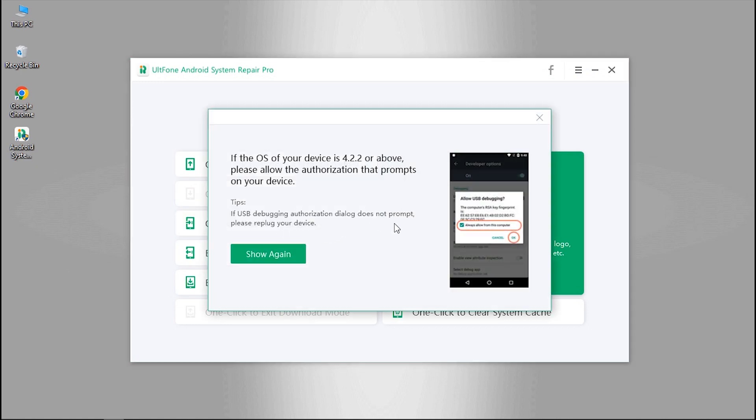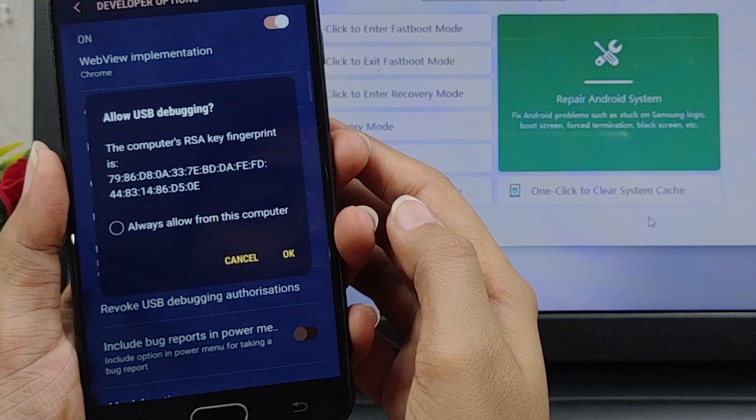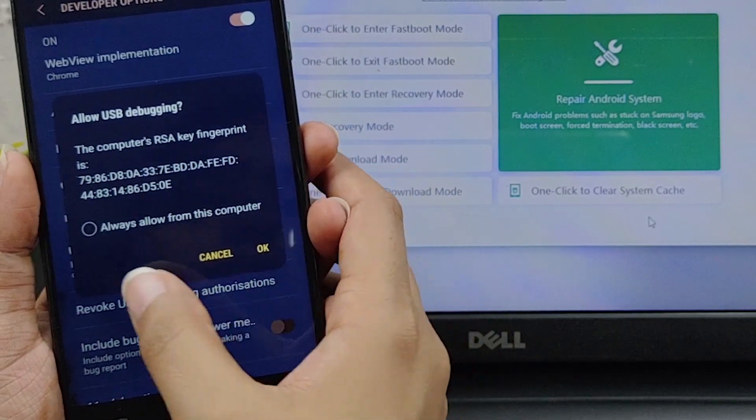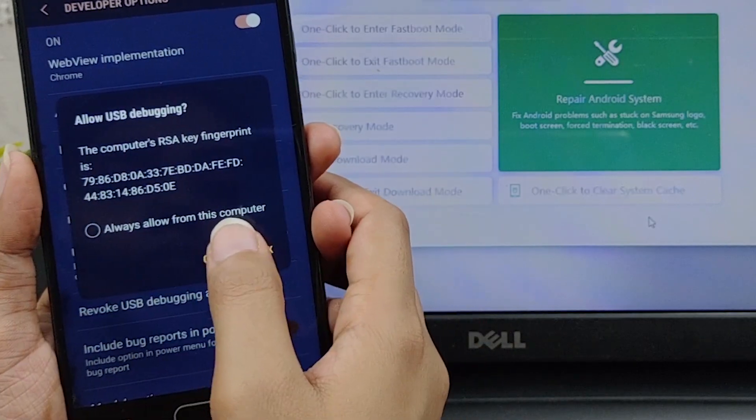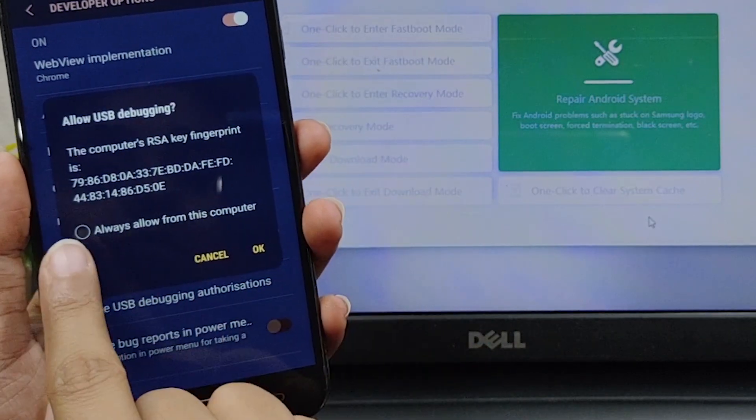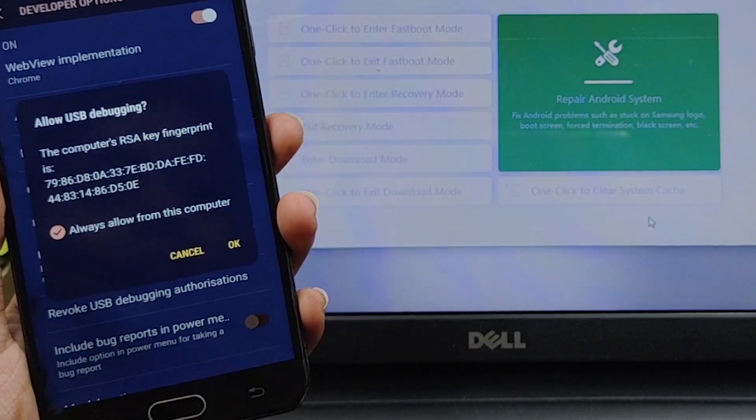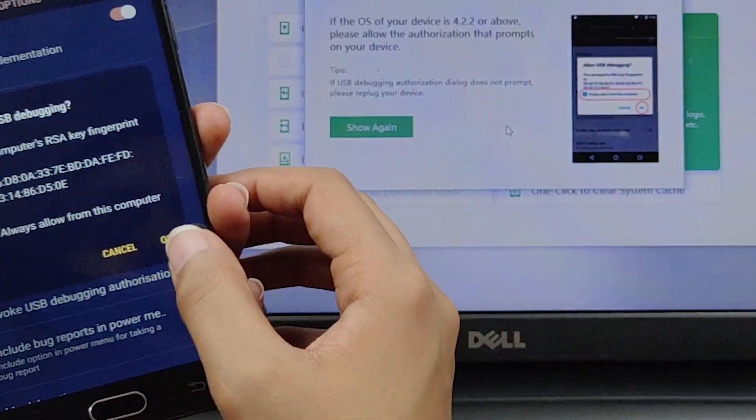In case the authorization does not prompt, try replugging the phone or click on the 'Show Again' option on the program. Once the authorization prompt appears, tick the 'Always Allow from This Computer' option followed by tapping OK to confirm your action.